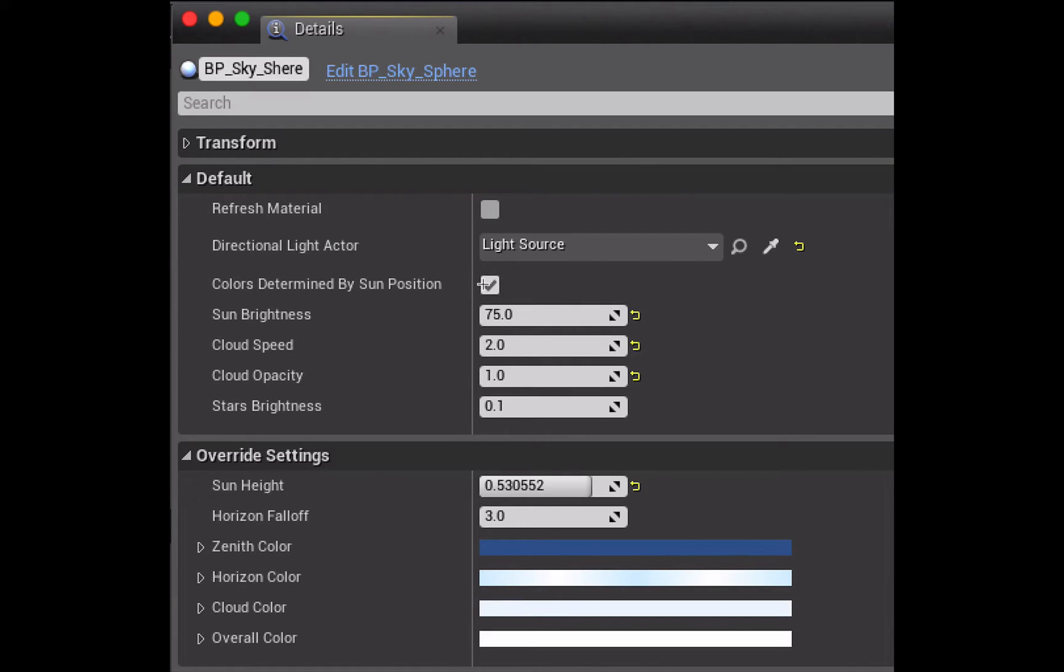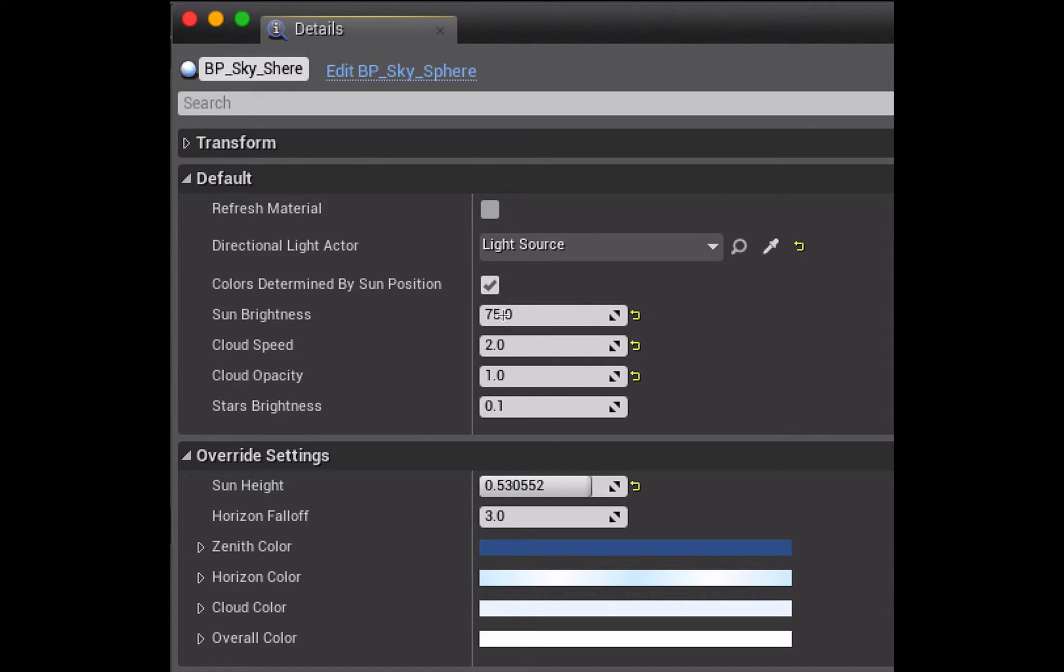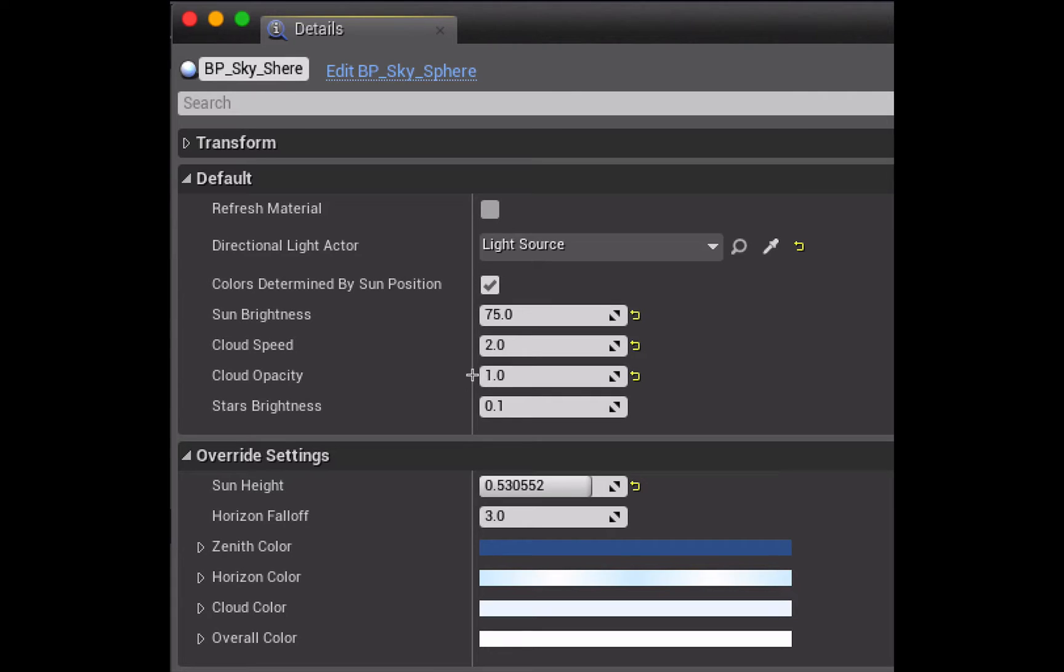Here you can select whether or not the changes you make to the position of your sun will affect the colors of the sky, so whether you're going to get a sunset effect or not. You can affect the brightness not of the actual light from the sun but of the disk that is representing the sun in the sky. You can speed up or slow down the movement of the clouds. You can adjust the visibility of the clouds using the opacity setting here. You can adjust the brightness of the stars which come in at a low setting because it's set at daytime.